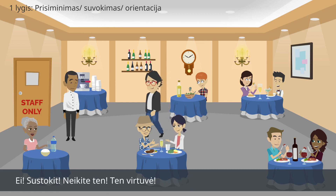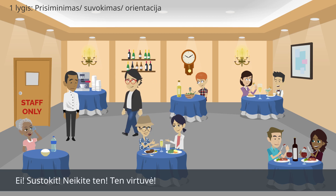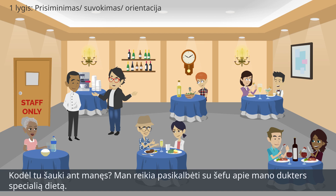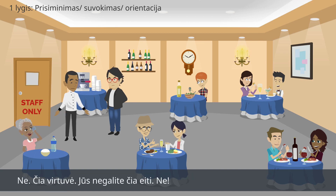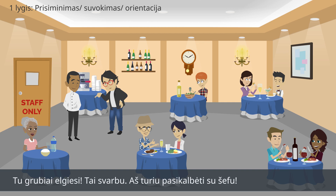Student: Hey! Stop! Don't go there! It is the kitchen! Guest: Why are you shouting at me? I need to speak to the chef about a special diet for my daughter. Student: No, it is the kitchen! You cannot go there! No! No! Guest: You are being rude! It is important! I need to speak to the chef!